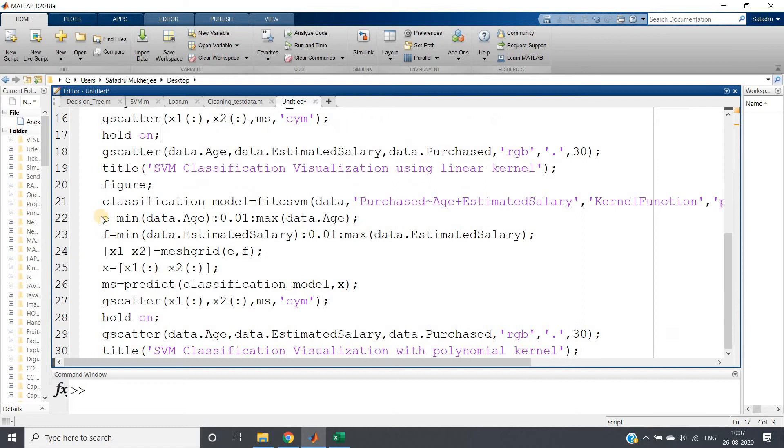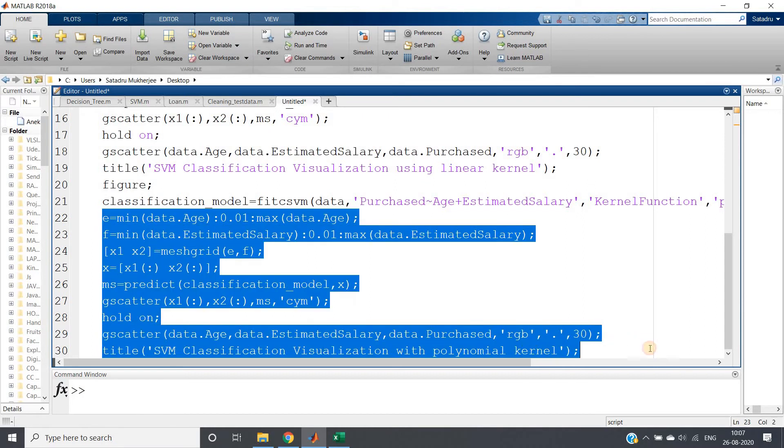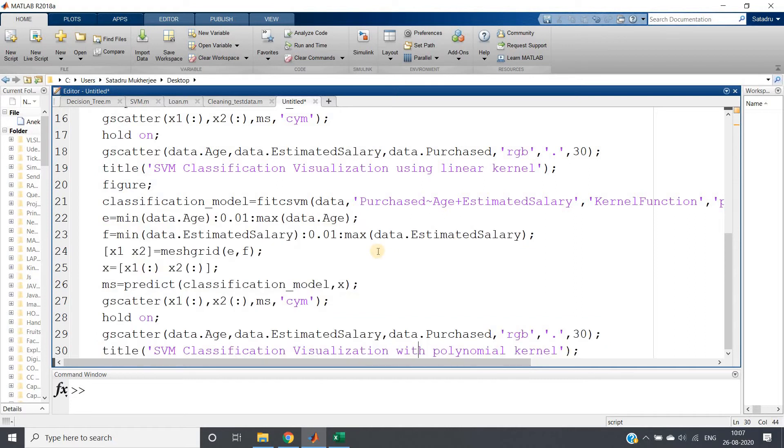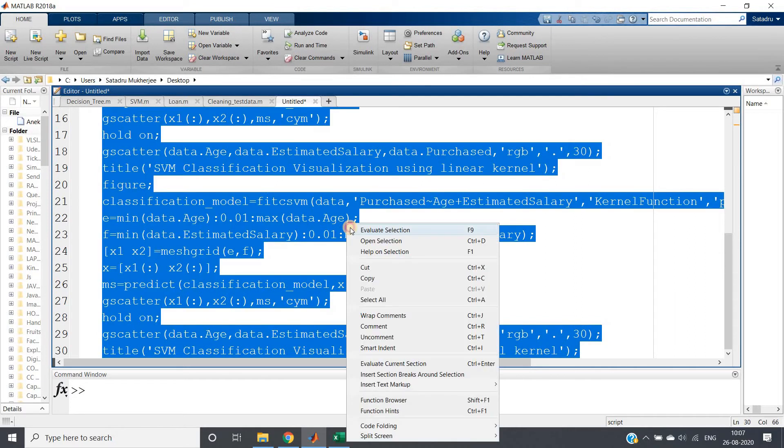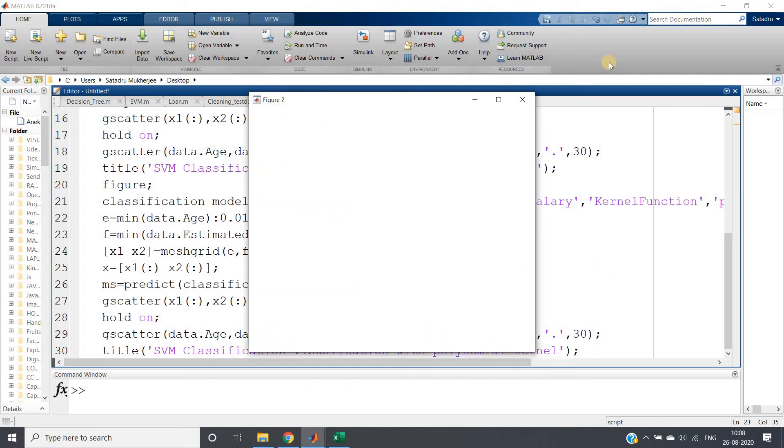Then I am basically copying and pasting the same visualization code we have taken earlier, and the title is SVM visualization using polynomial kernel. Control A and evaluate selection. If I just run this particular part of the code, it will take some time.